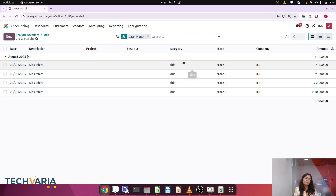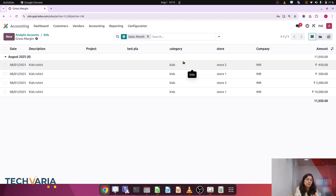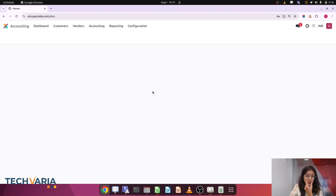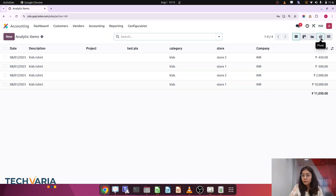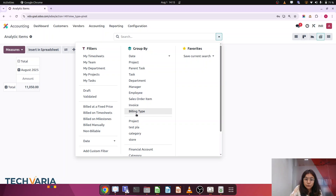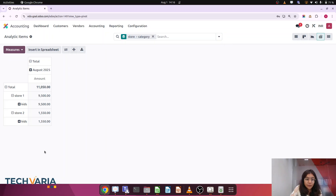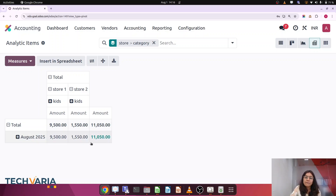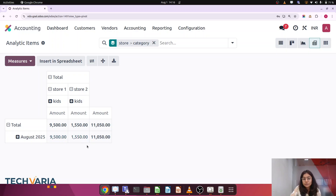One more thing — if we want to find the revenue for kids category from store 1 specifically, or kids category from store 2, this is not a single dimension analysis but a double dimension. So how can we do that? Let me go to analytic items and switch to the pivot view. I want to find the amount using both category and store dimensions. Here you can see that for August the total amount for kids is 11,050; store 1 contributes 9,000 and store 2 contributes 15,000.